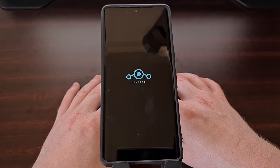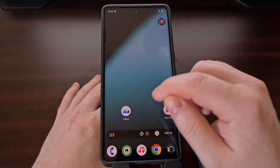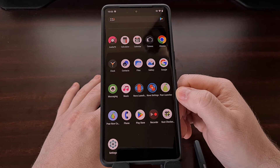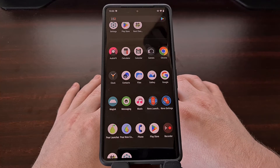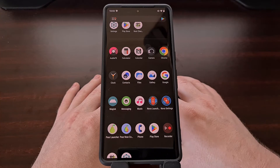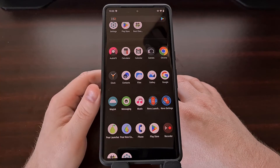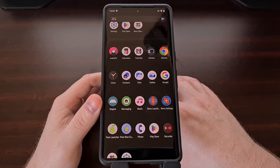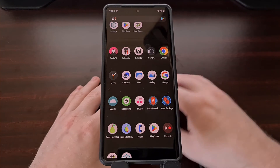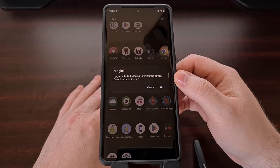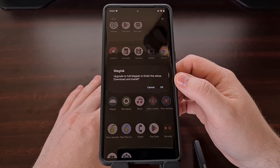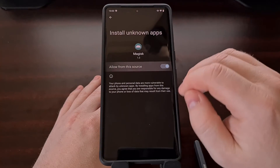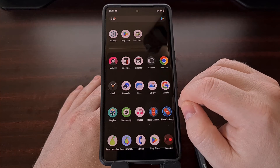As the phone boots back up, the first thing you're going to want to look for is the Magisk icon in your app drawer. If it is not there, you can install the APK manually on the device — download it from GitHub. You're likely going to see an icon that doesn't look like the Magisk icon because it's actually a stub of the app. Go ahead and open it up and you're going to be told that Magisk needs to upgrade to the full version. Tap OK and it's going to grab the actual APK file and install and update it on its own.